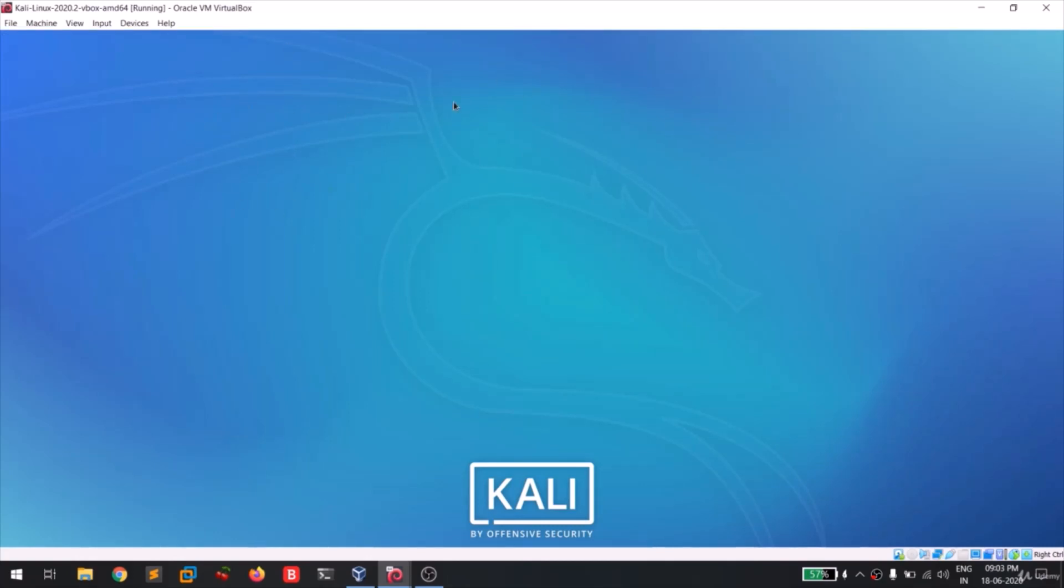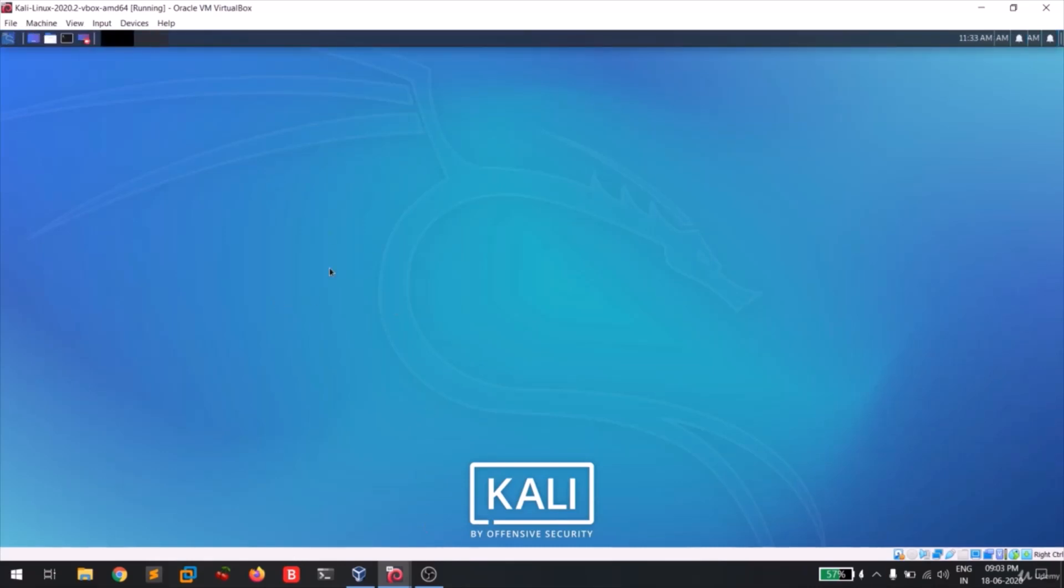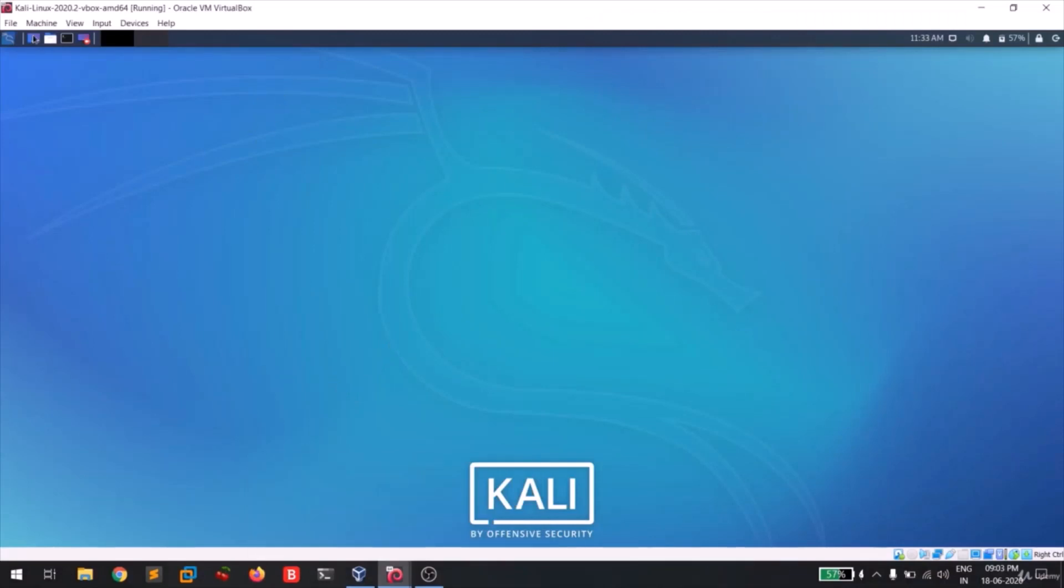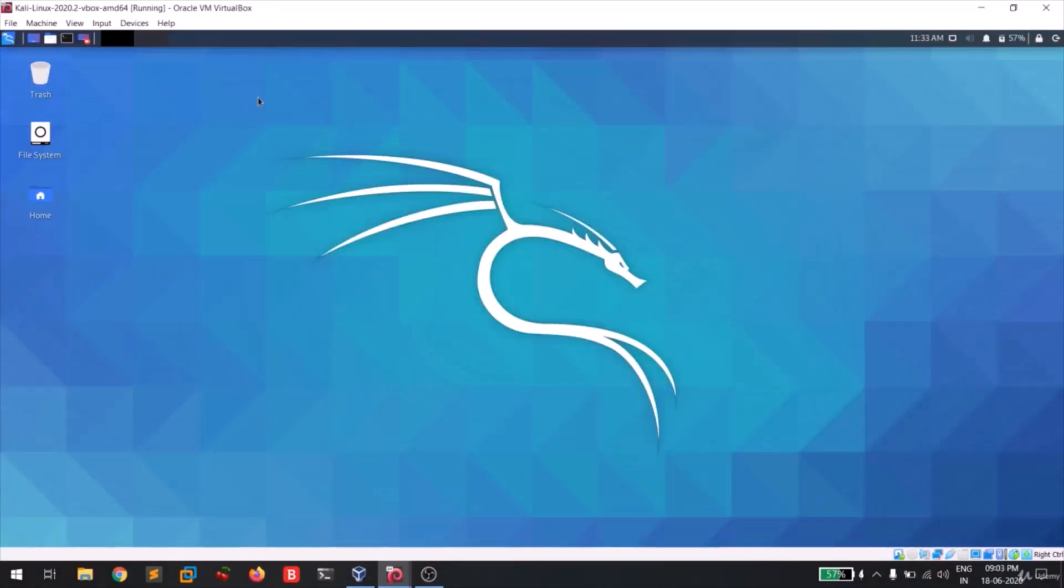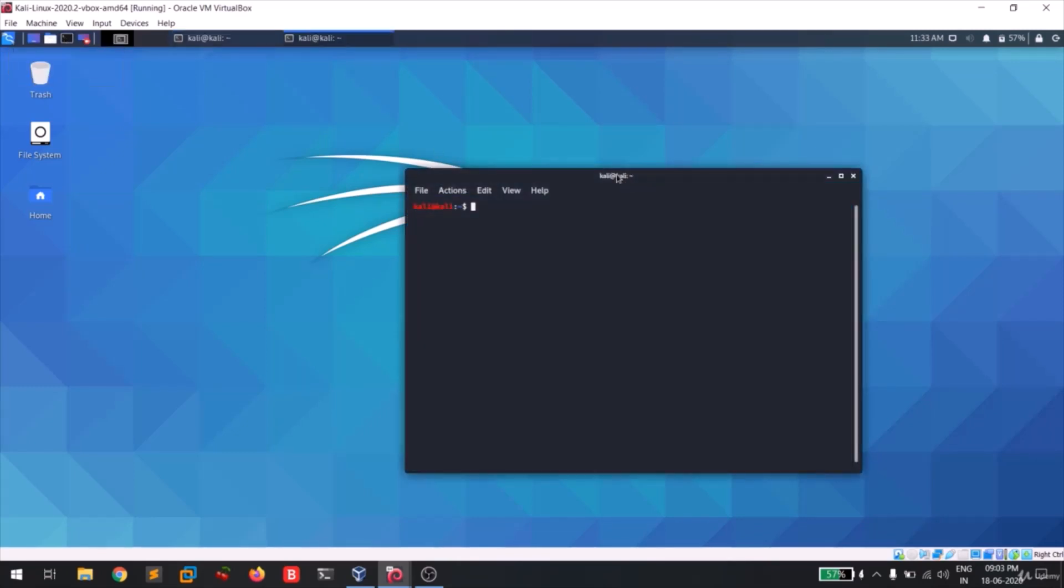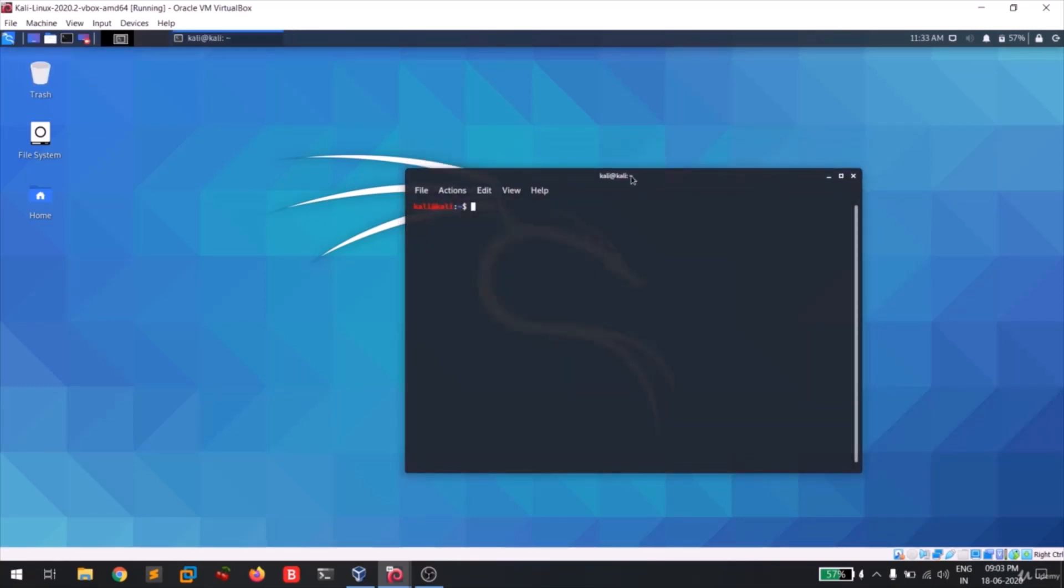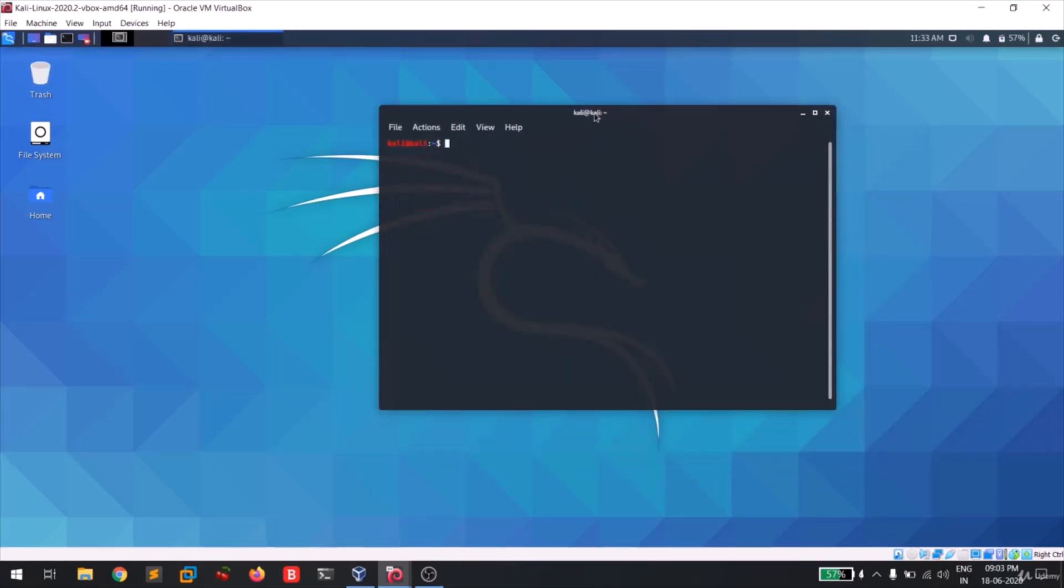Let me log in. As I told, I will be giving you a quick recap of all the previous things. I had turned on my both Kali Linux and Metasploitable. You can see both are running fine. Now let me find the IP address of my Metasploitable machine.